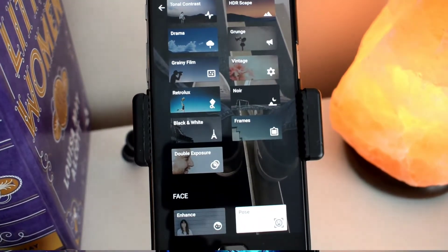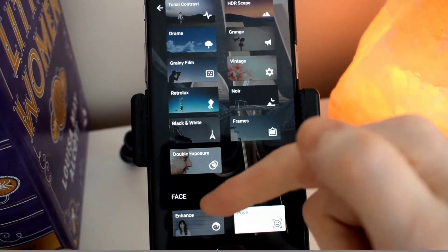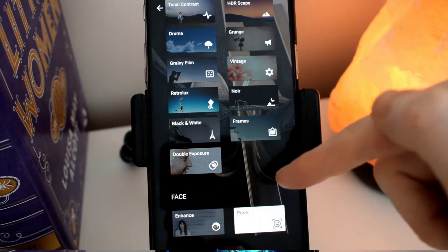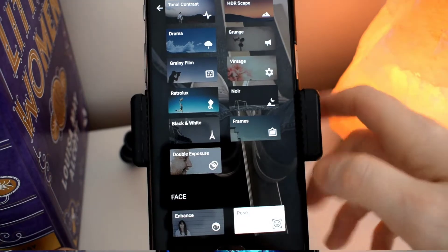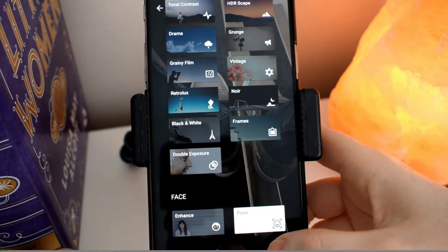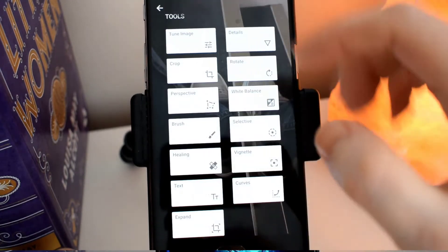And you can see at the very bottom here you've got the face option for enhancing and different poses.